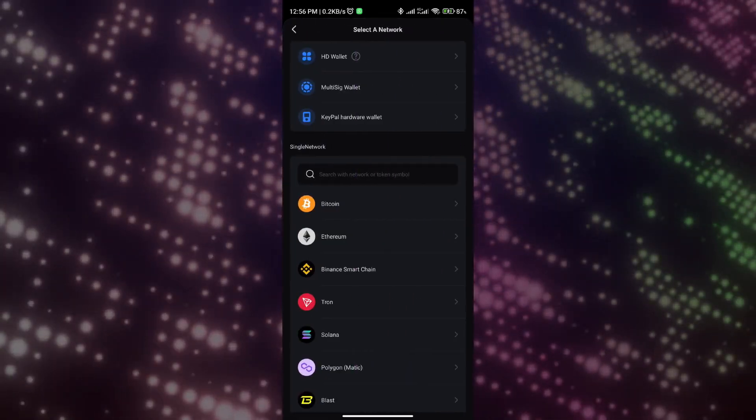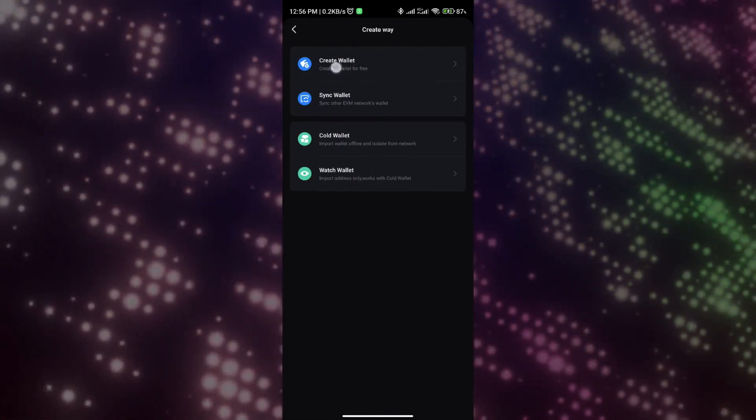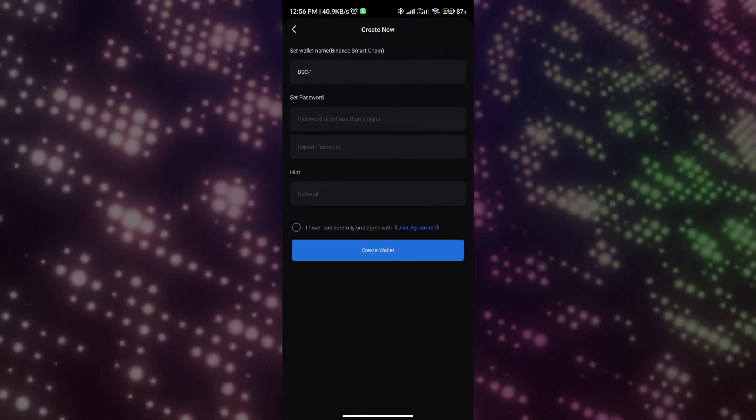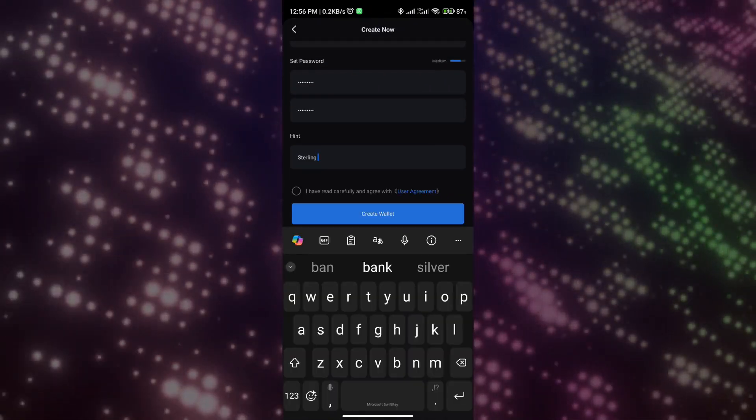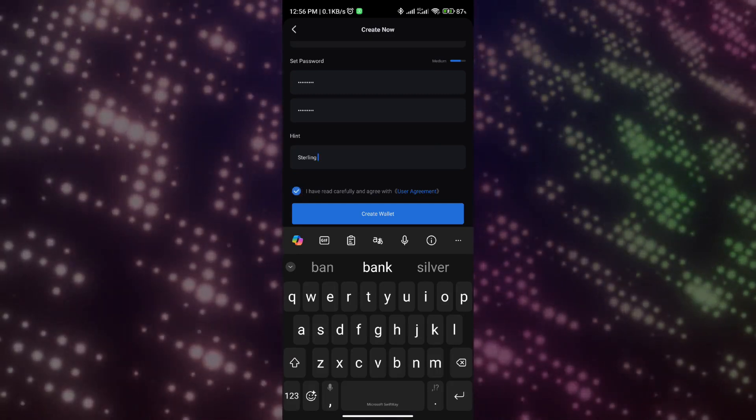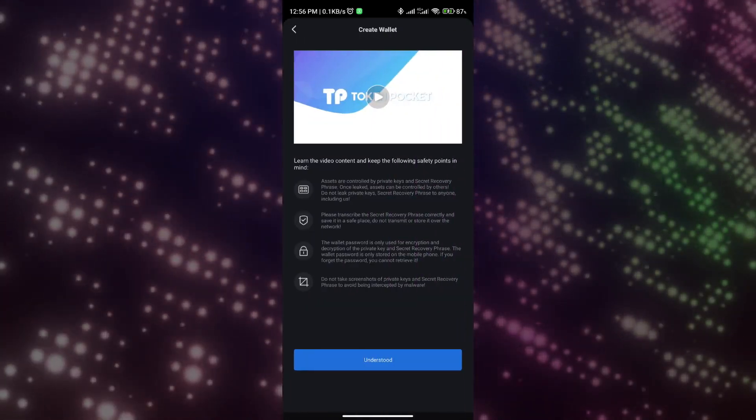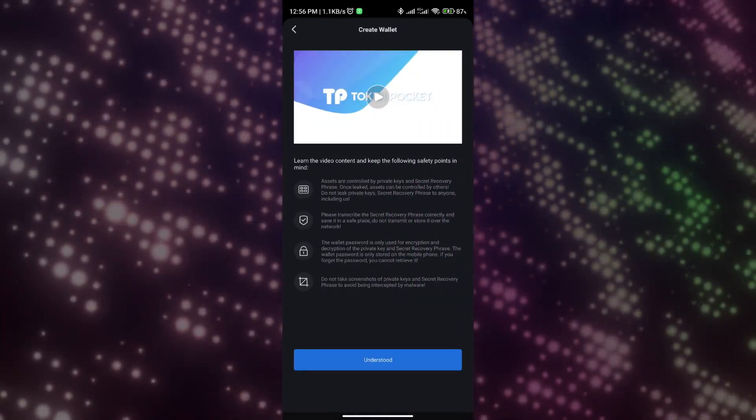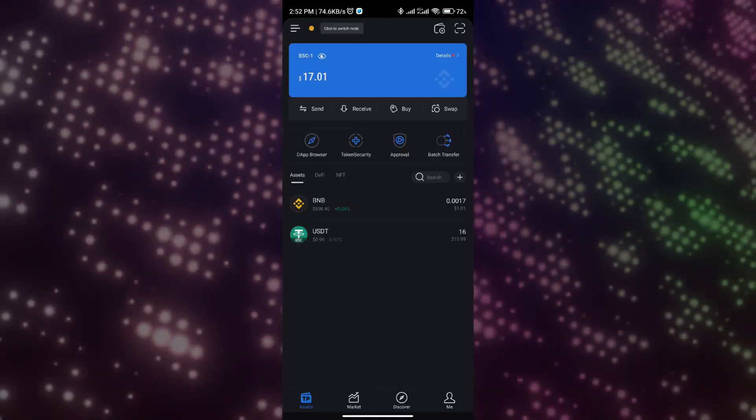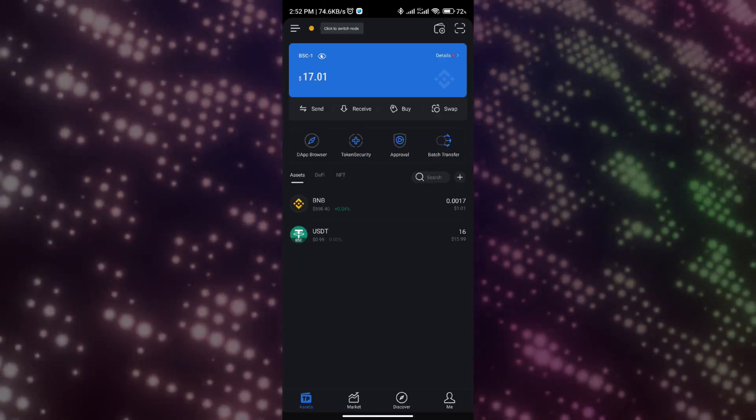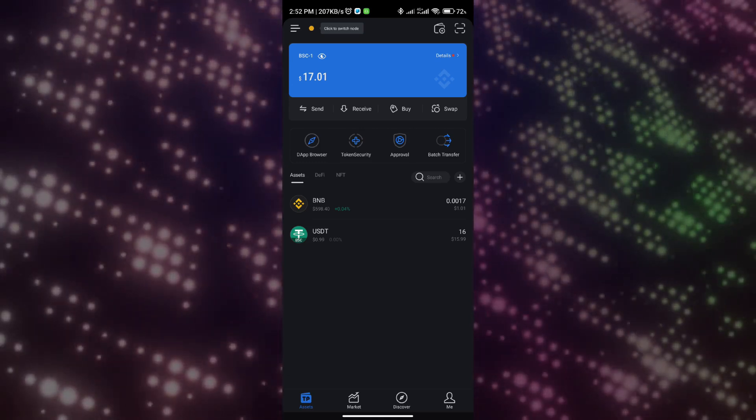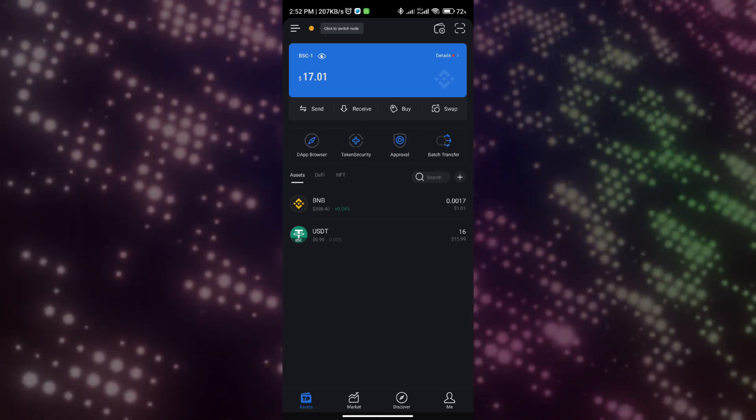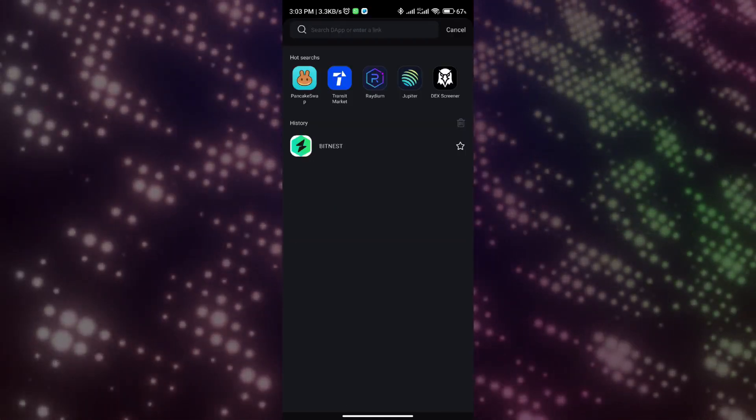Below I will demonstrate how to use TP Wallet to participate in the Bit Loop smart contract circulation and earn income. The first step is to open TP Wallet. Step two: choose the correct network, BNB Smart Chain. It's worth noting that we must select Binance Smart Chain to register the wallet when registering and prepare USDT and BNB as assets and handling fees for participating in the project. Step three: enter the business link in the wallet DApp browser to enter the BitNest home page.